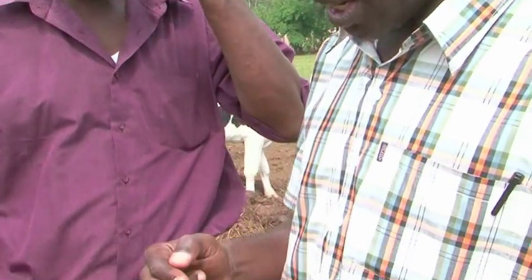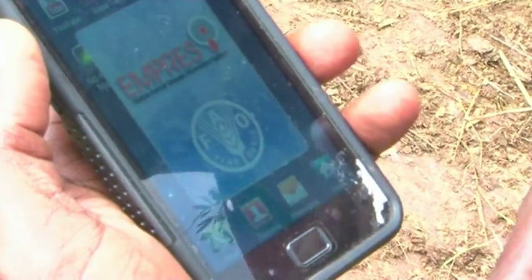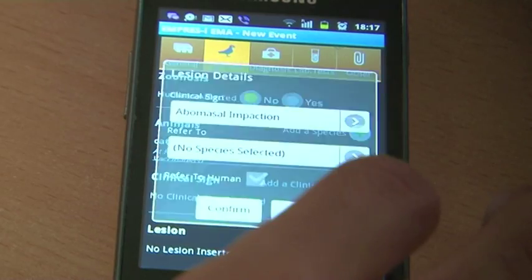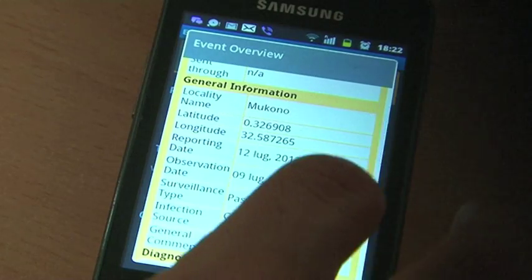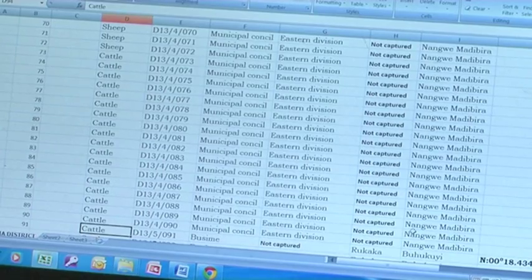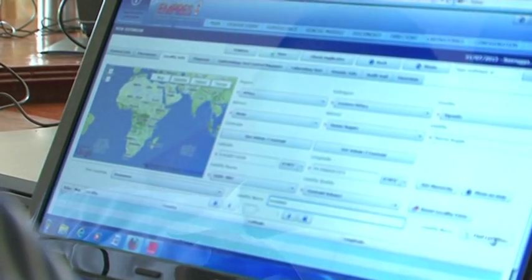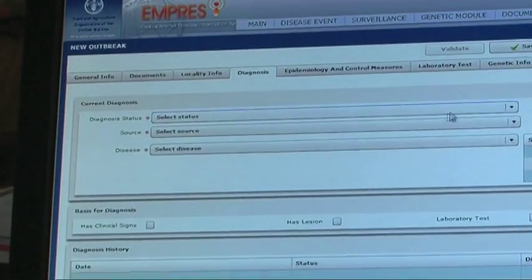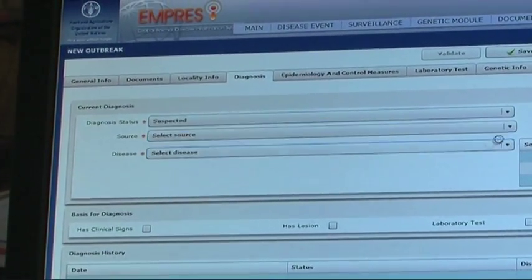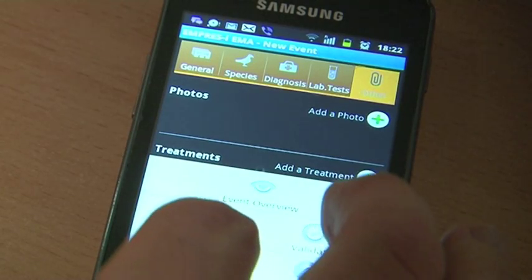The district veterinary officers will interview farmers and collect data using a precise event mobile application. The information will be transmitted to NADEC, which is the hub for information, and which will verify and validate this information. We shall be reporting diseases when they occur, the location, and you are able to even take actual pictures of the symptoms the animals are exhibiting, and then relay it to the ministry.